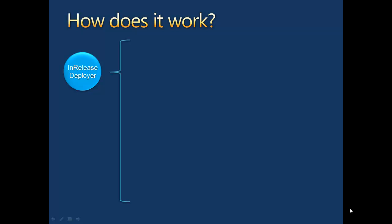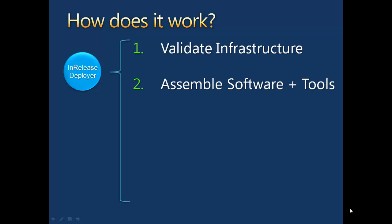When a deployment is pending, the system's first step is to validate the existing infrastructure for compatibility. Next, the deployer collects all the components, including installers, as well as any custom tools that need to be run on the component once installed.